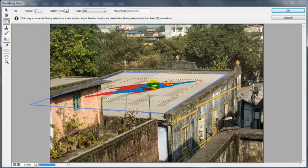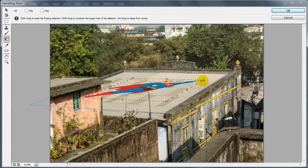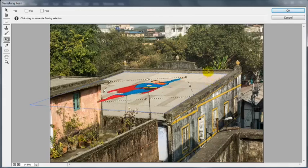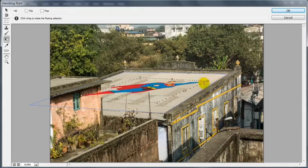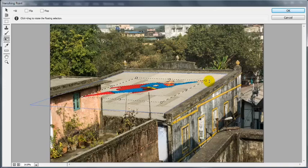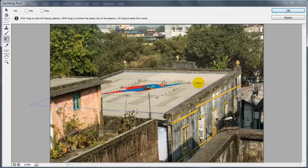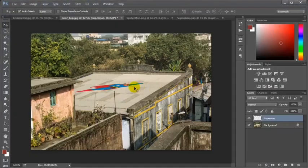I have to scale down the image. To do that, I will go to the Transform tool, which can also be enabled by pressing T. With this tool we can transform, rotate, and scale the image. To proportionally scale down, I am pressing Shift and dragging the corner handle to make it smaller. It looks good, and Superman has been placed on the roof.